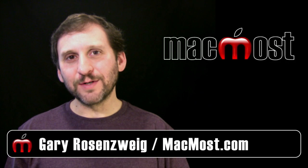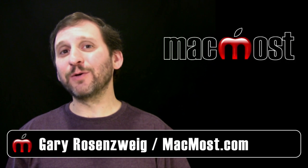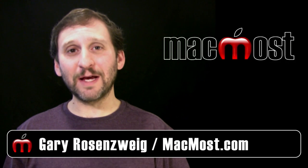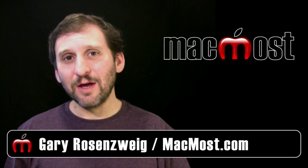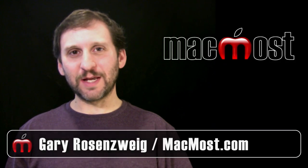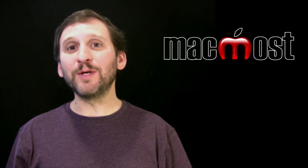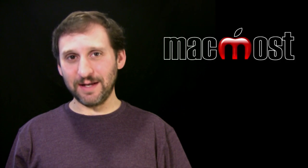Hi, this is Gary with MacMost Now. On today's episode, I want to answer one of the most frequently asked questions I get, which is what export settings do I use from iMovie if I'm going to be making a DVD.